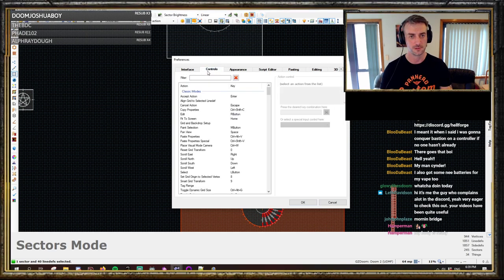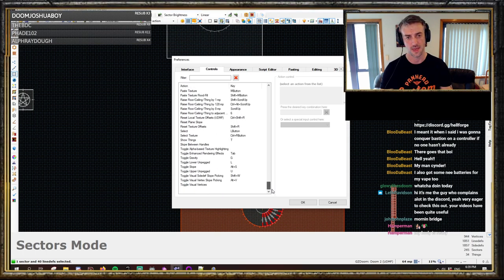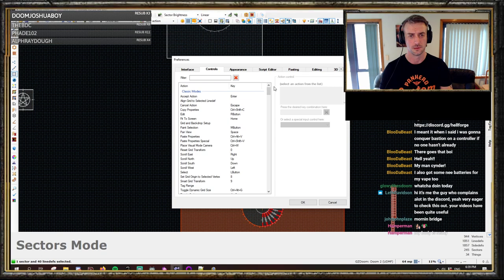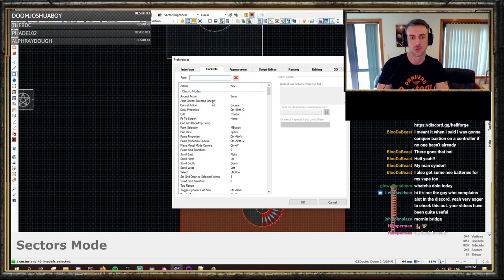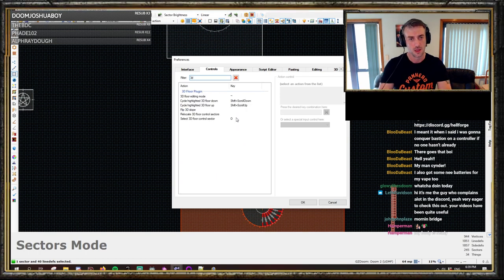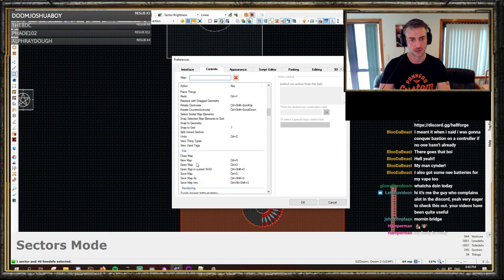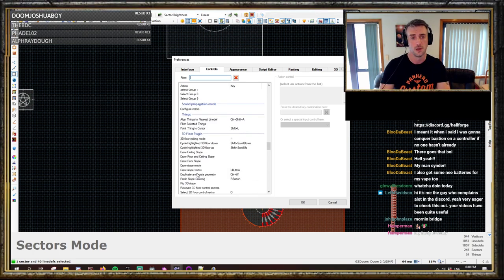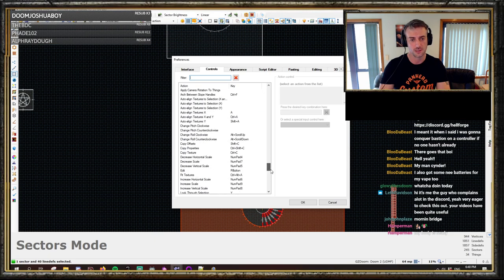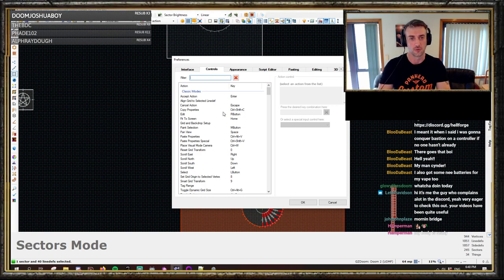So F5 gets you to preferences, then go to the controls tab — that has everything that is in the editor. We'll just start at the top and scroll through it. The good thing about this is there is a search function or filter, so if you're looking for something specific but not sure where it is, you can use that. You can also filter by mode — classic mode, drawing, edit, rendering, line — so it's all broken down. It's nicely categorized and easy to work through.